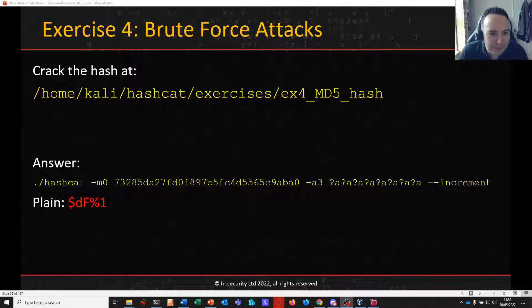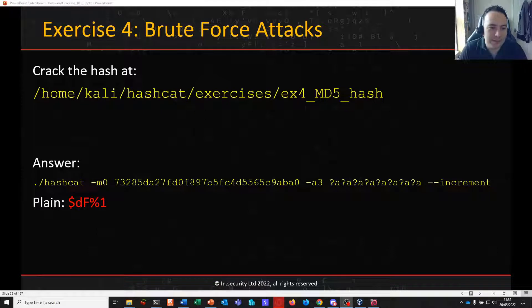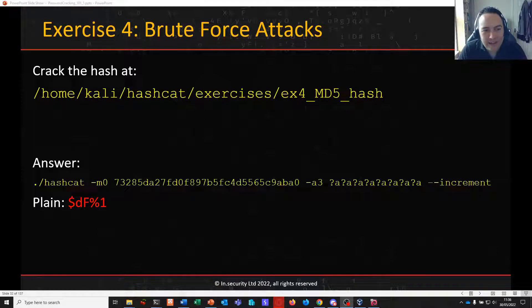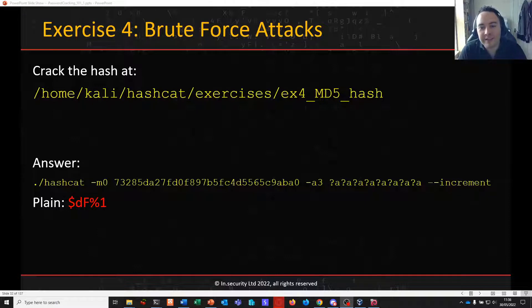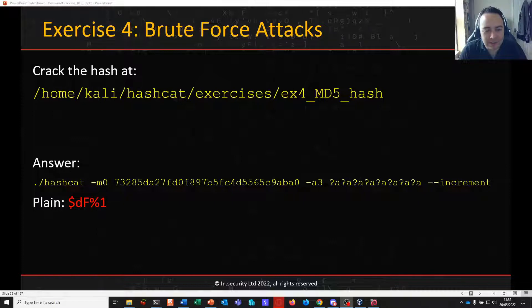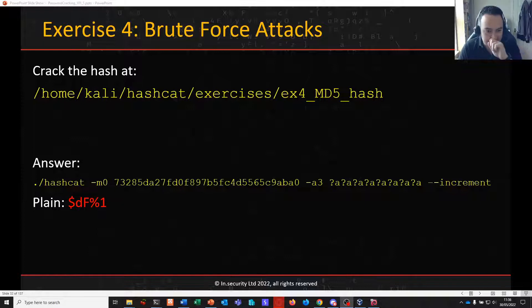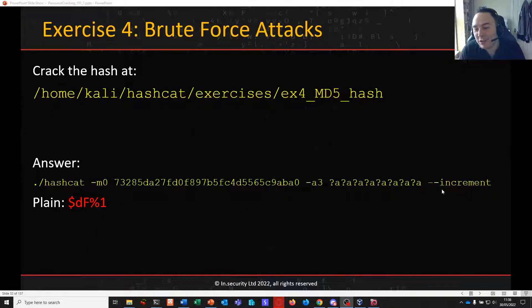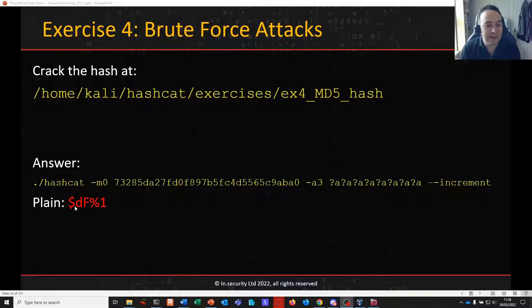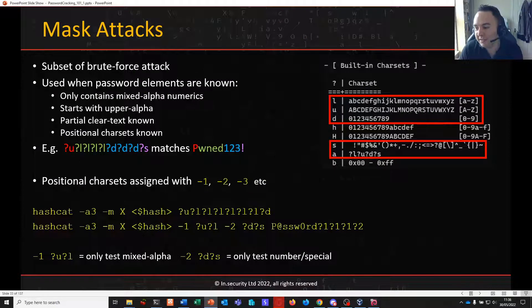Welcome back to part 5 of password cracking 101 plus 1. In the last video we finished a brute force attack where we looked at attacking an MD5 hash, telling Hashcat to try every possible character of our printable 95 characters until you find the right password. It did that by building up using increment and we eventually found it was a 5 character password. We're going to move on from there now into mask attacks.